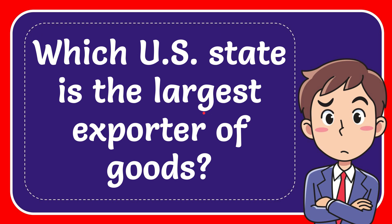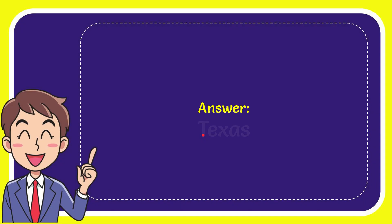In this video, I'm going to give you the answer for this question. The question is, which U.S. state is the largest exporter of goods? The correct answer is Texas.